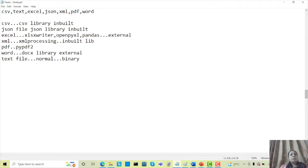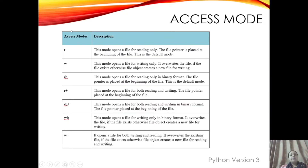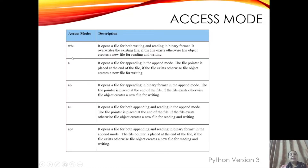Before starting how to open and close the file, let's understand the access modes of the file. In Python these access modes are available: read mode, write mode, and append mode. These are the main access modes.